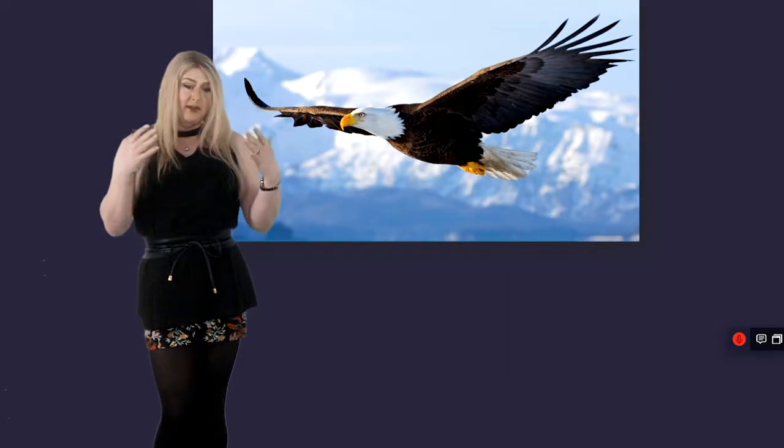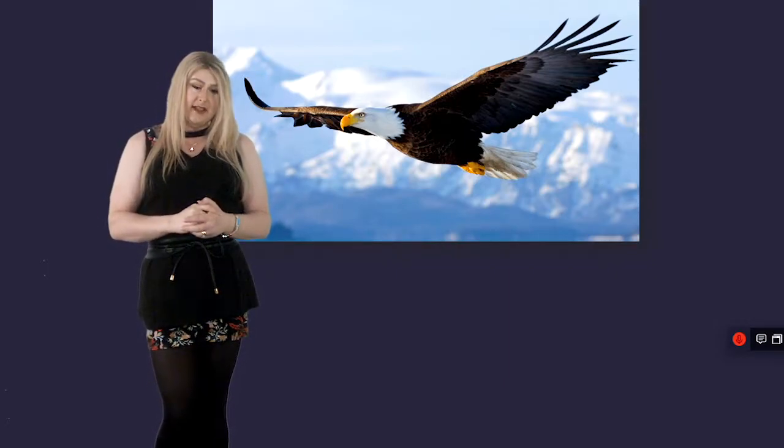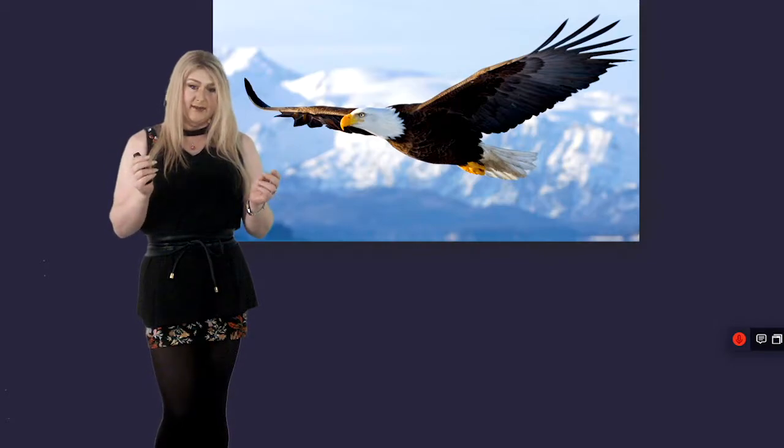And I would never have imagined in my life that I would be able to look like this or do this or in any way experience anything that I've experienced in the last five years presenting as a female.